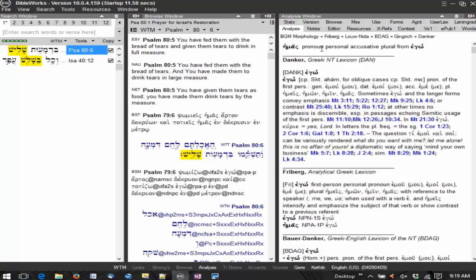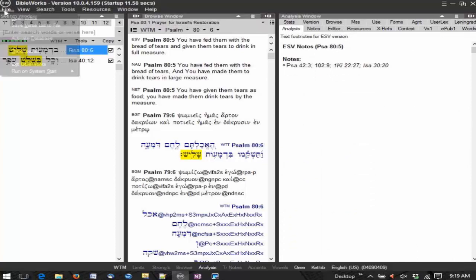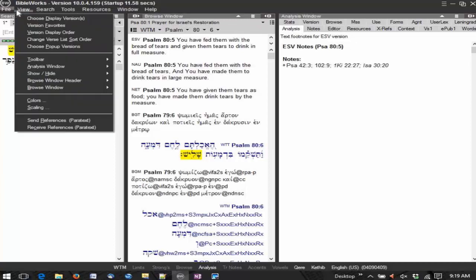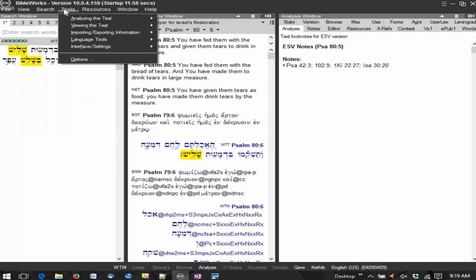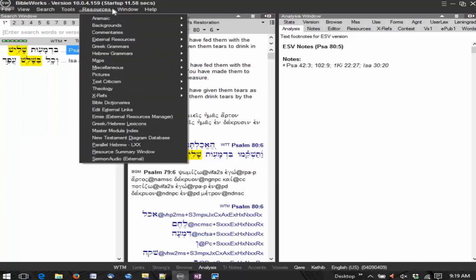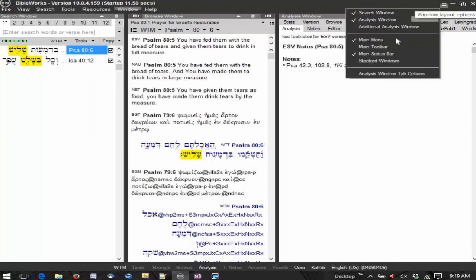All right, let me give you a little bit of the program layout so we have all these different parts of the program so you understand when we talk about certain parts of the program. At the very top, of course, are the menu options. You have a variety of menu options across the top.